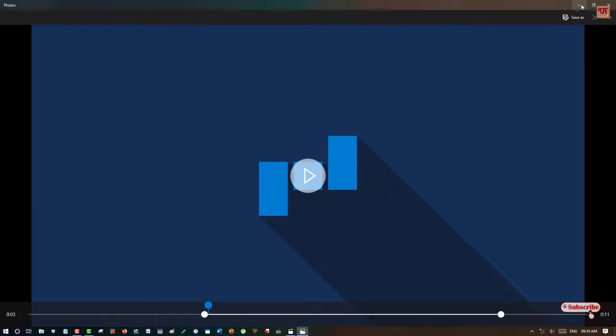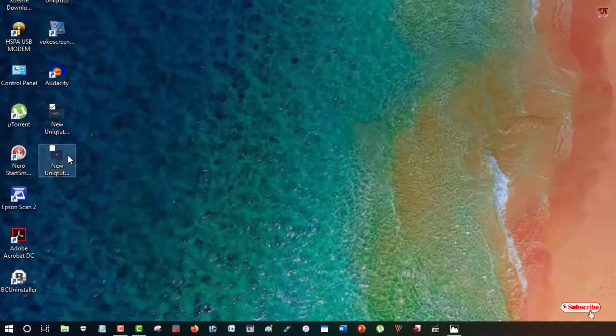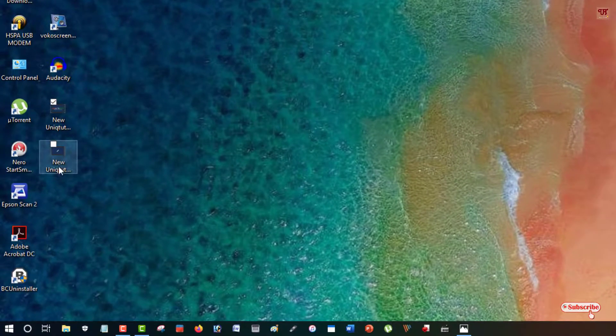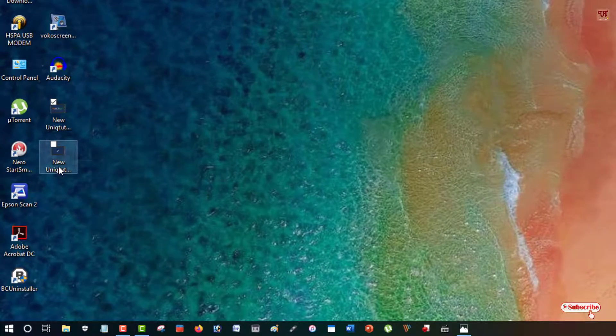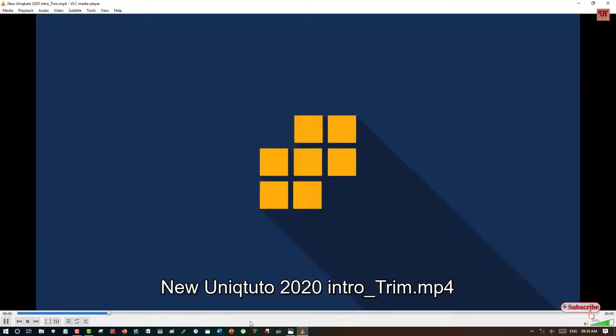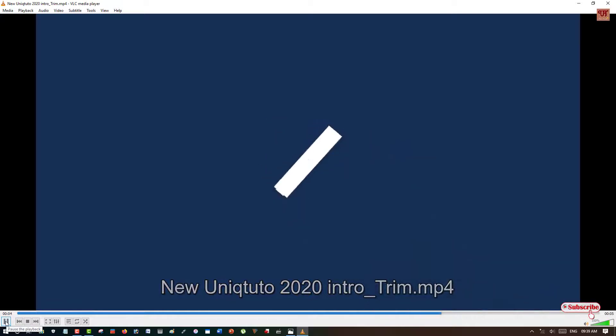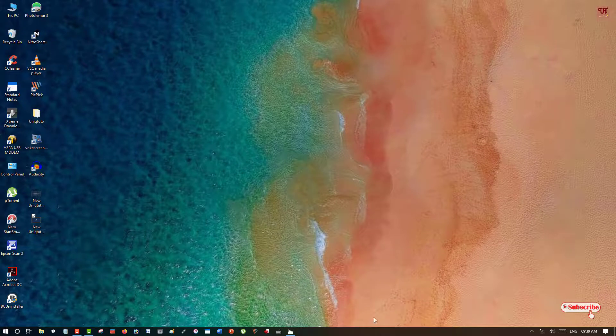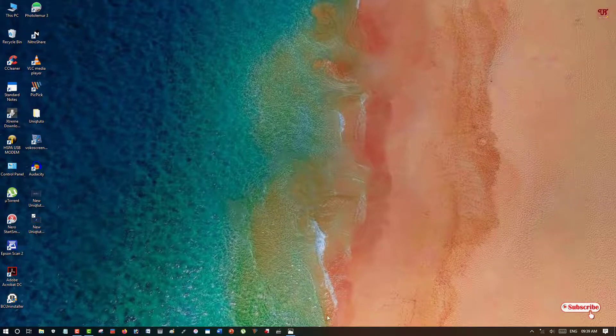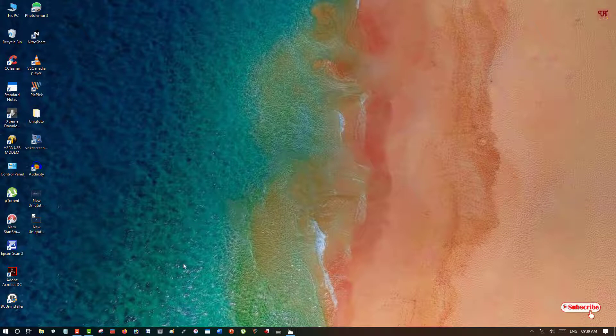You can see here the edited or trimmed video. Let's try to play it again. In this way you can trim or cut any video portions without using any third-party software. There is one more application which comes built-in with Windows 10.